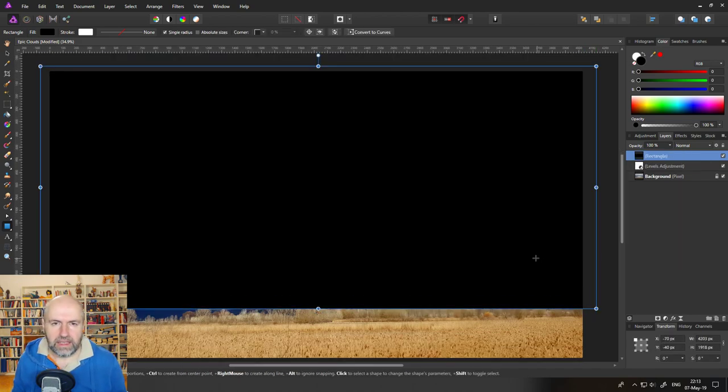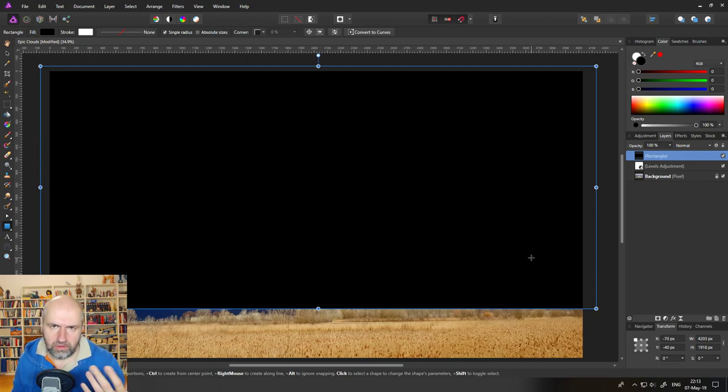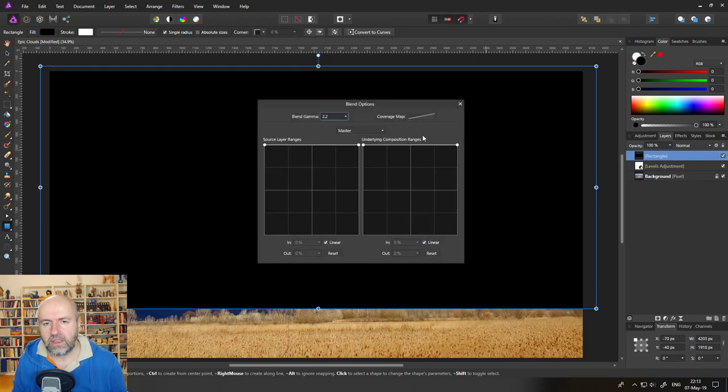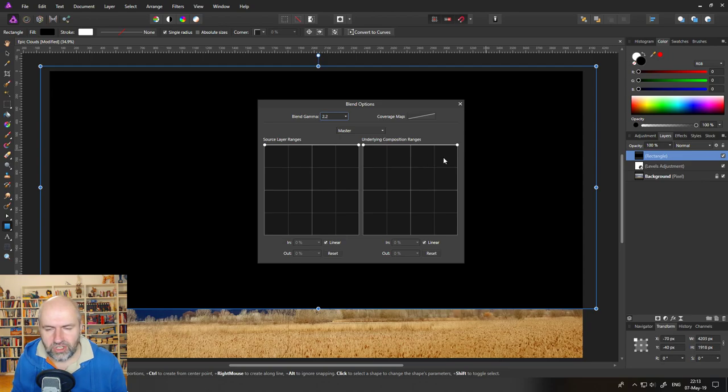And the next thing is that we want to affect the clouds. So we are going here to the blend ranges. Click on that, the image opens and we want to affect the underlying composition ranges.